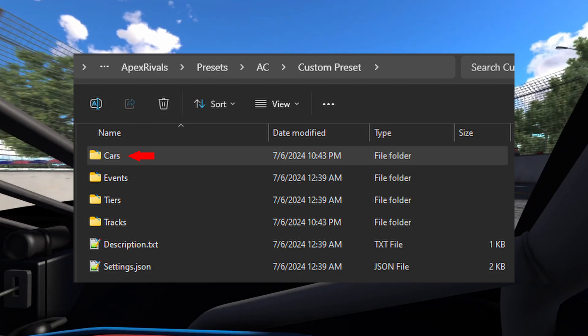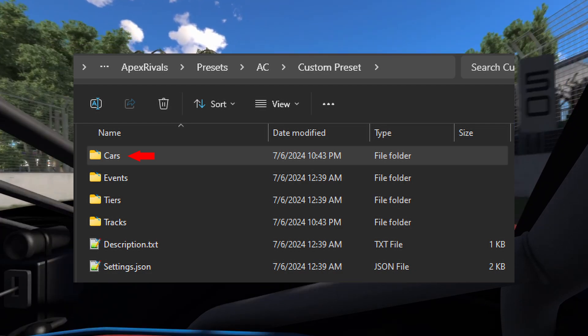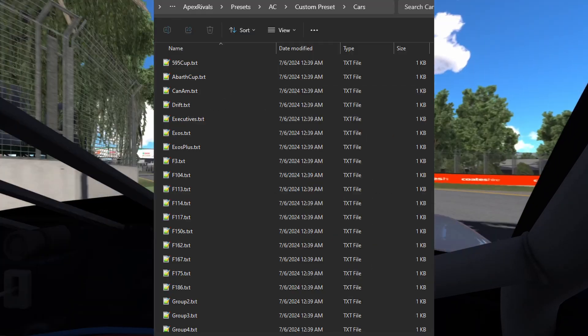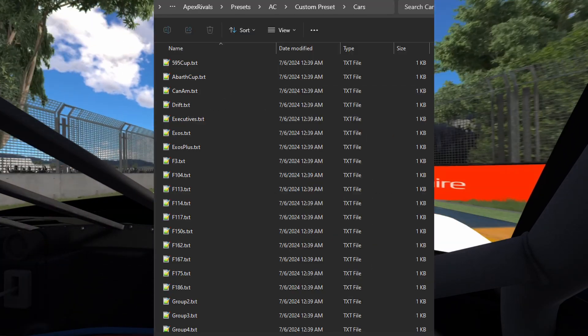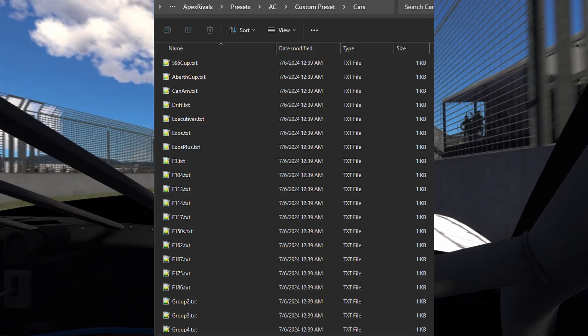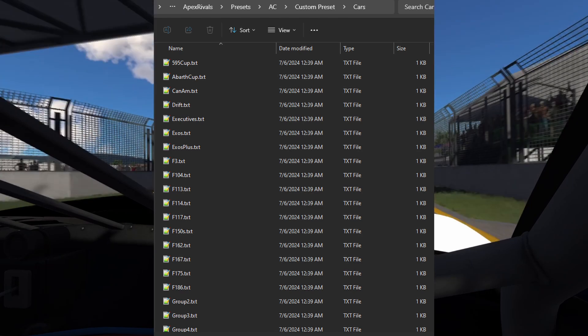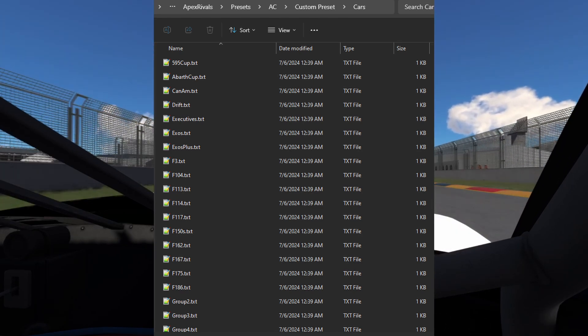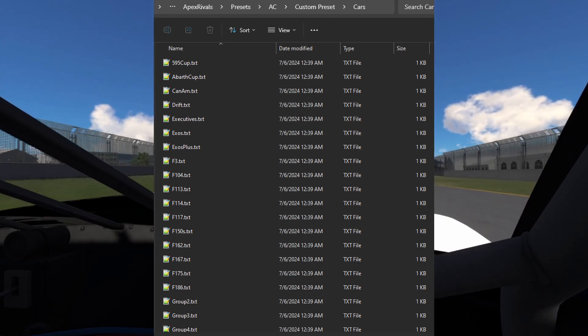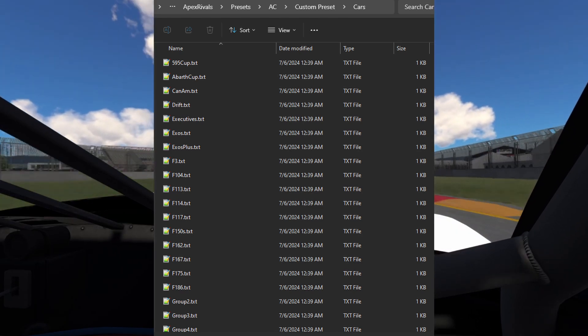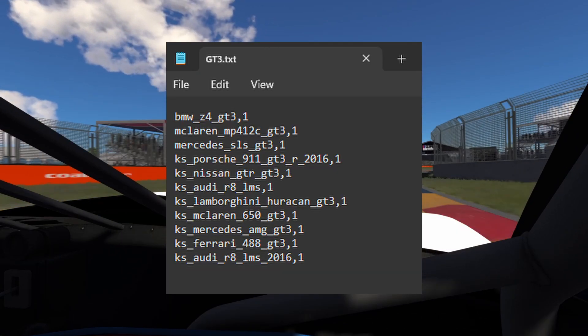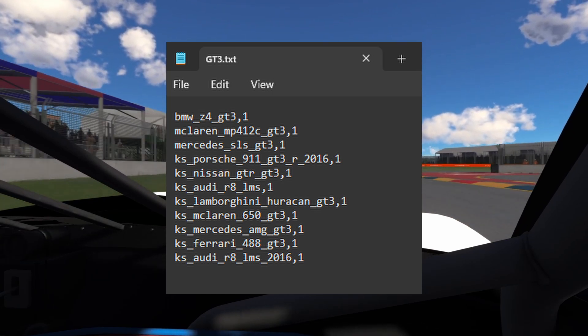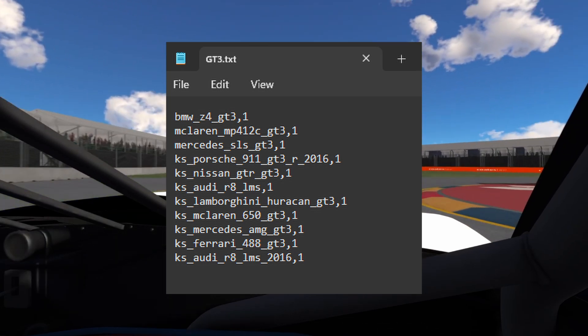Let's take a look at the cars folder. In here you will see a bunch of text files. These are the different car classes. These are CSV files. They have values separated by a comma.